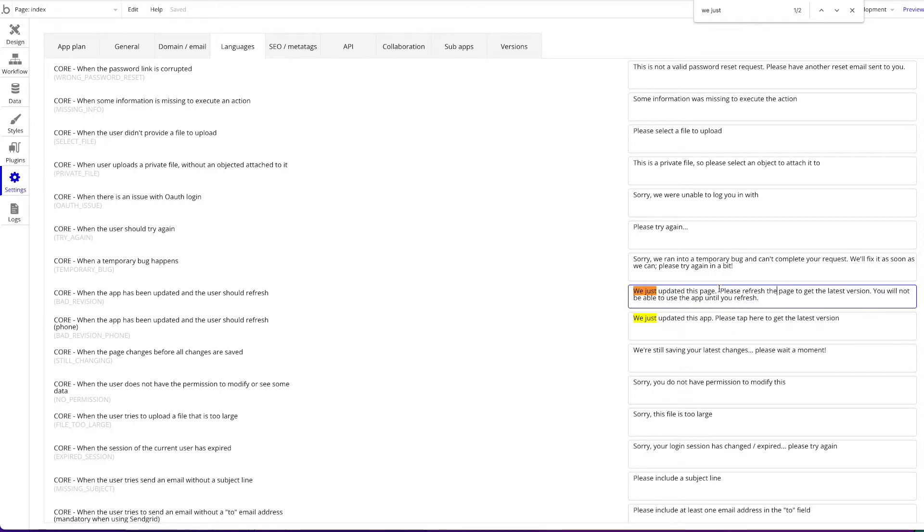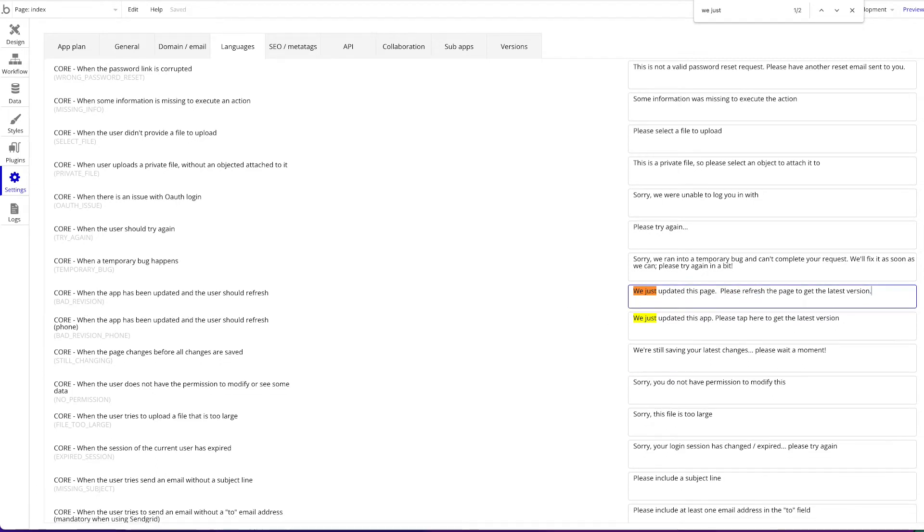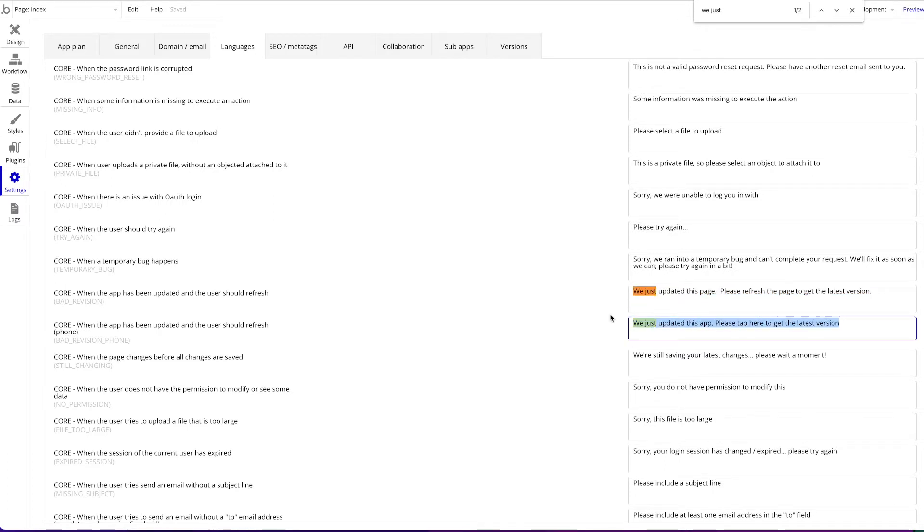I'm just going to maybe remove this last part here. So it's a bit shorter. And now only this here will be shown. And this is the message that is shown on phone. So you can also change the message here and have different messages if you want to do that.